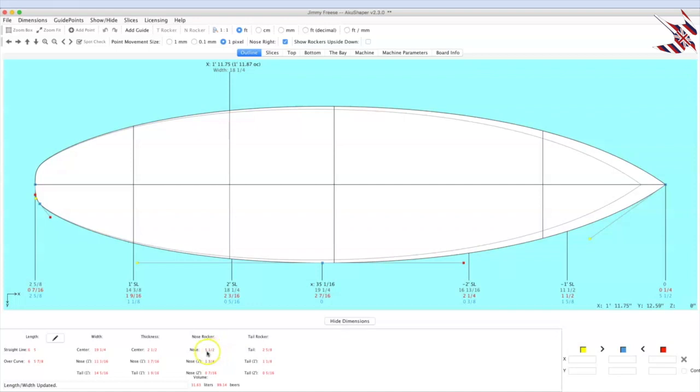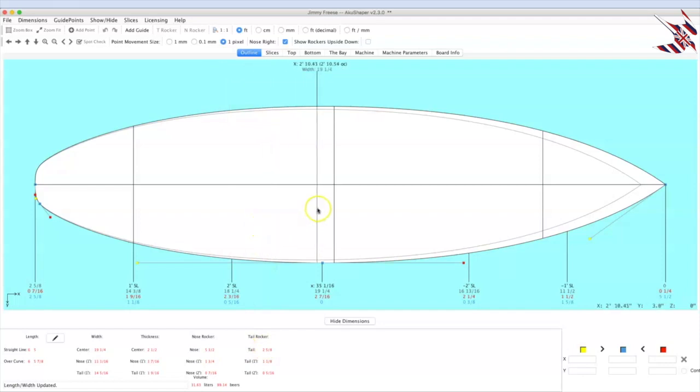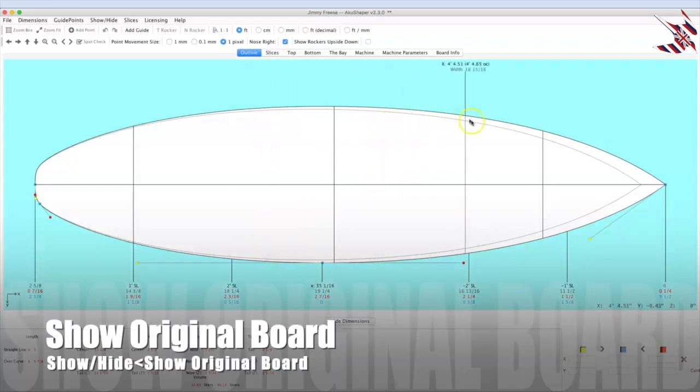Our rocker went up by a quarter of an inch over here, thickness went up, the rocker went up. You can see this clearly with this gray line, which is the original board.